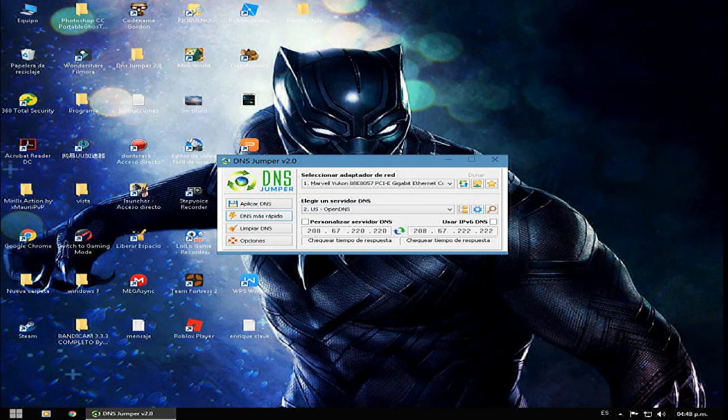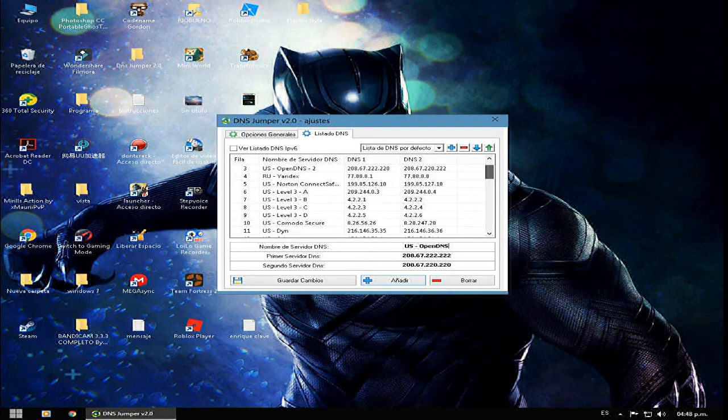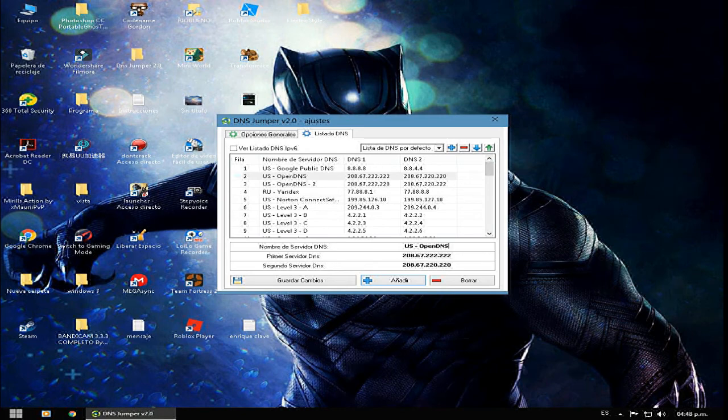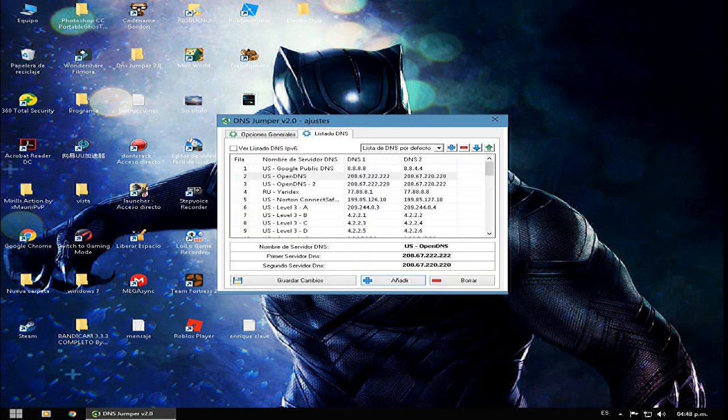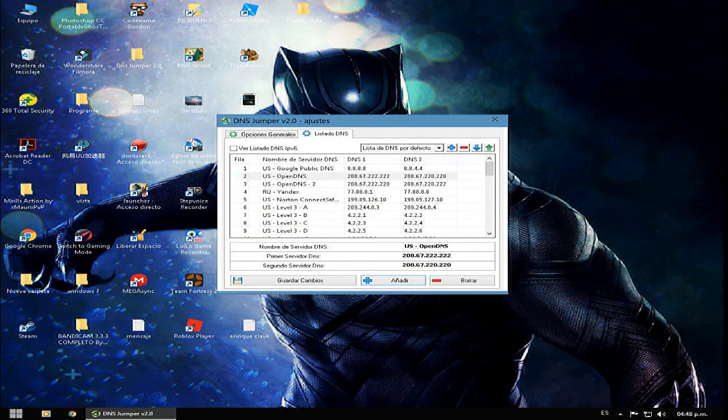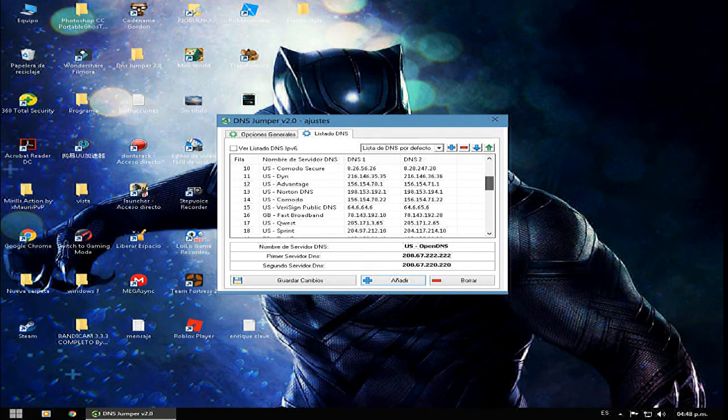Entonces este programa lo que hace es buscar un DNS más rápido, el cual optimice ese internet. Acá pueden ver algo que yo les recomendaría: si por ejemplo no encuentran un DNS o su conexión está muy lenta ese día, pueden buscar DNS rápidos en internet. Ahí salen bastantes DNS.